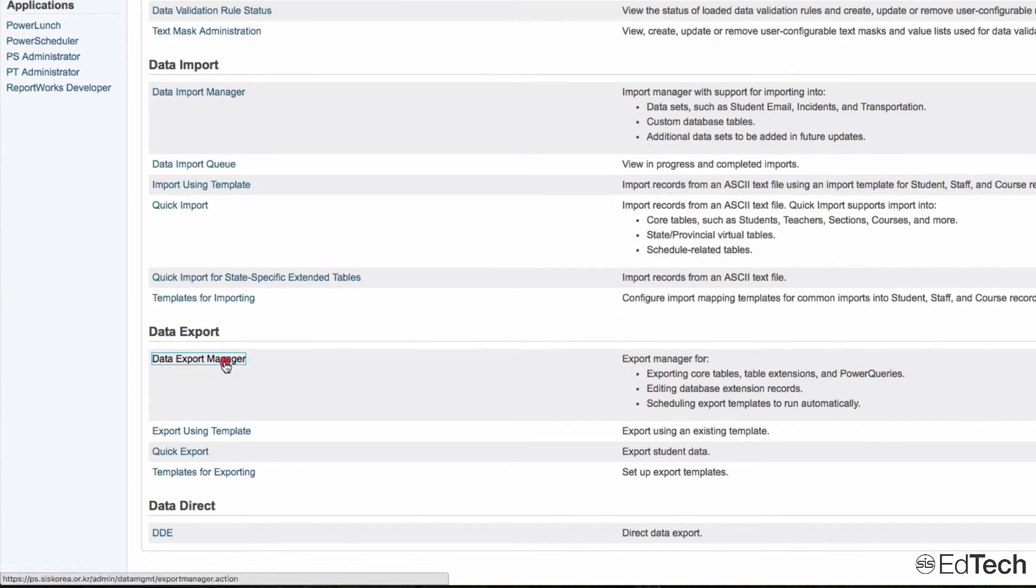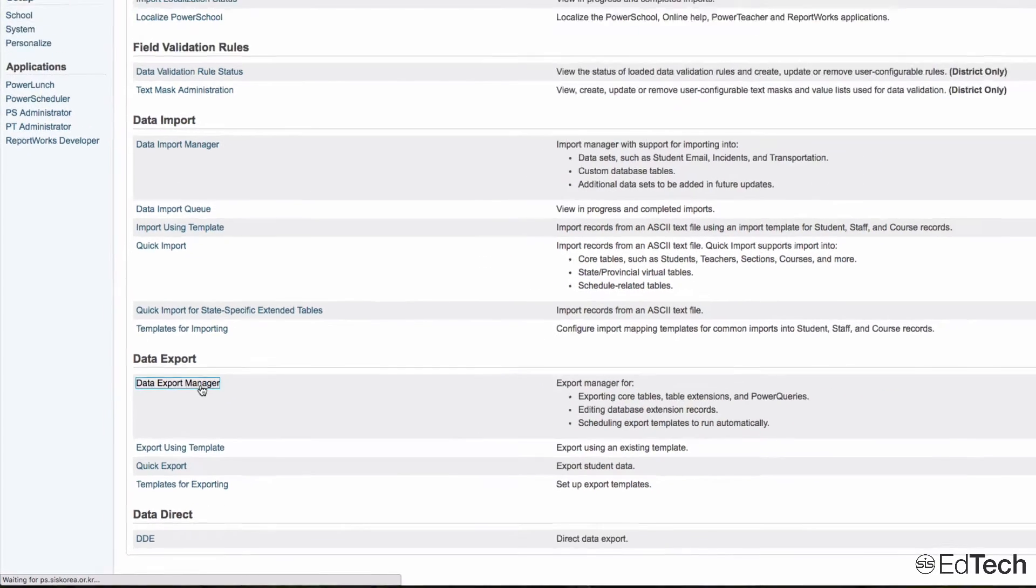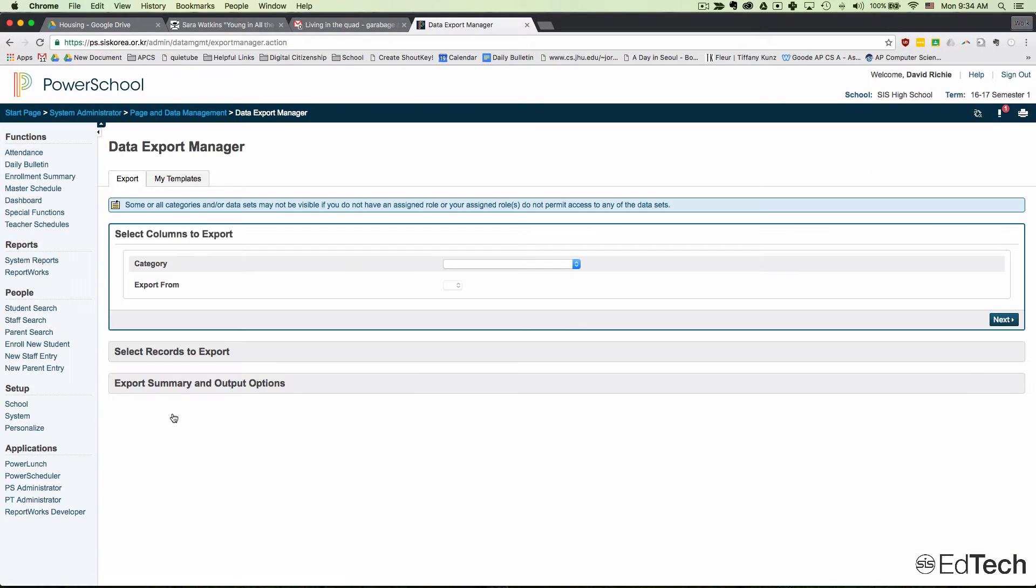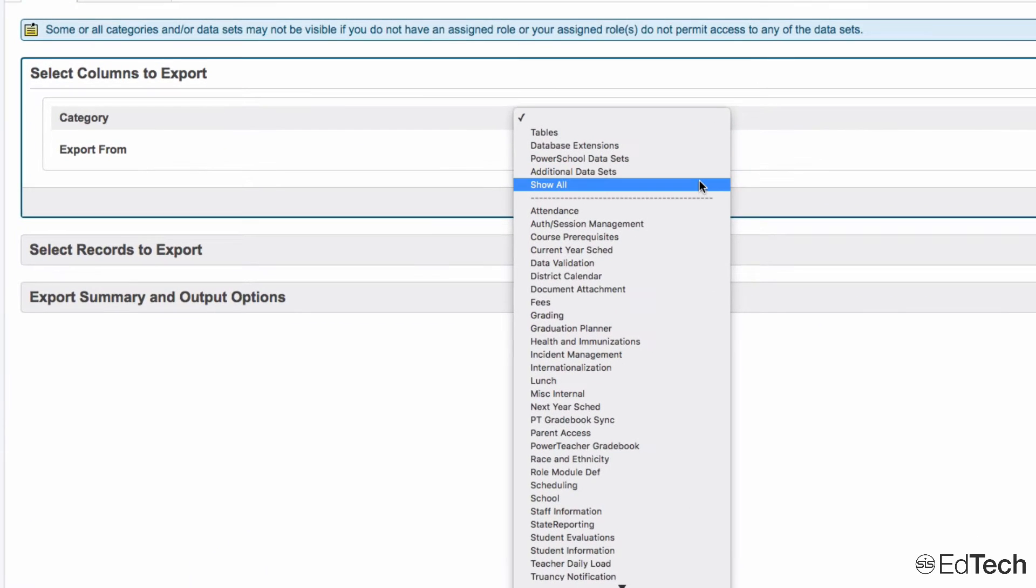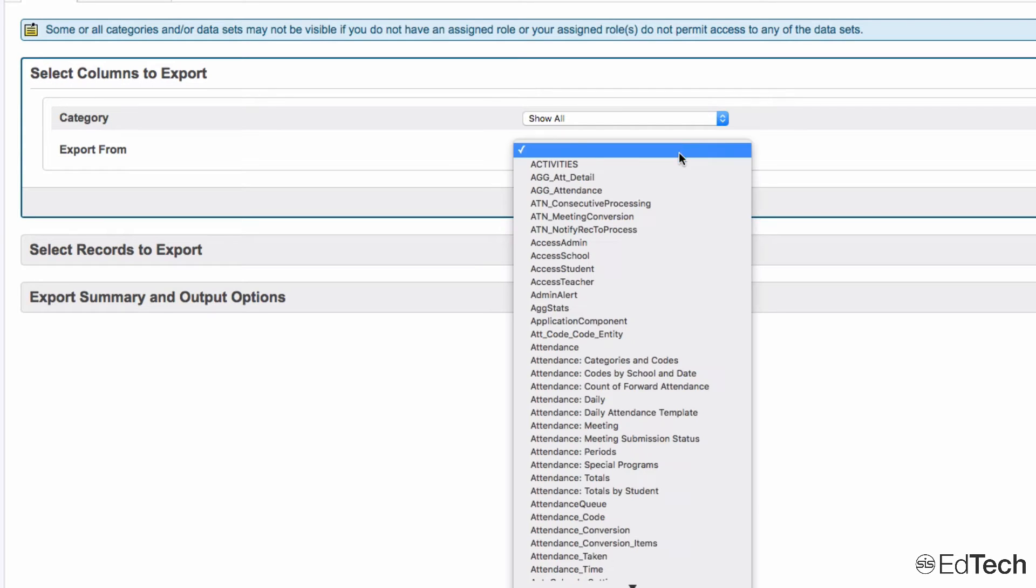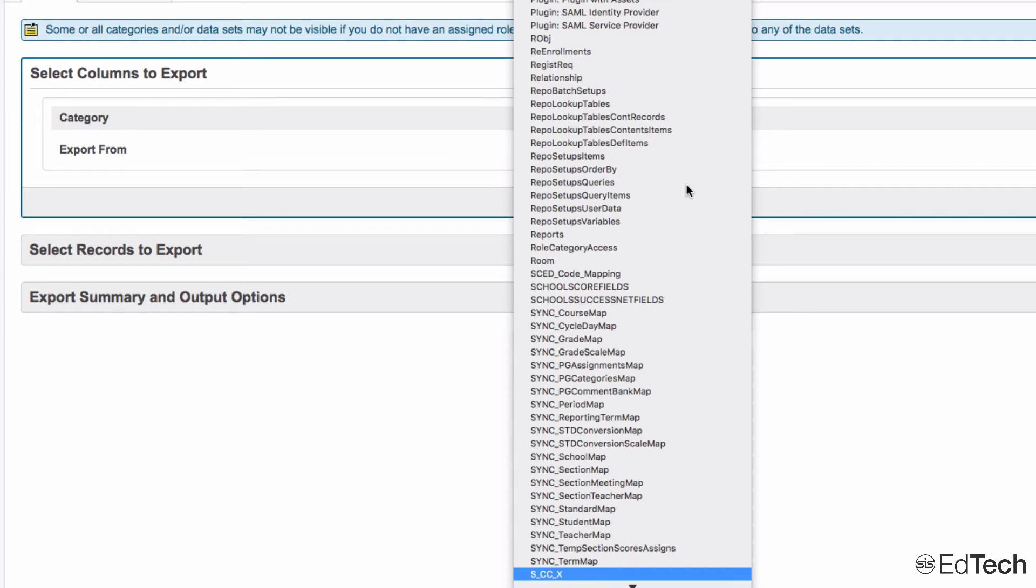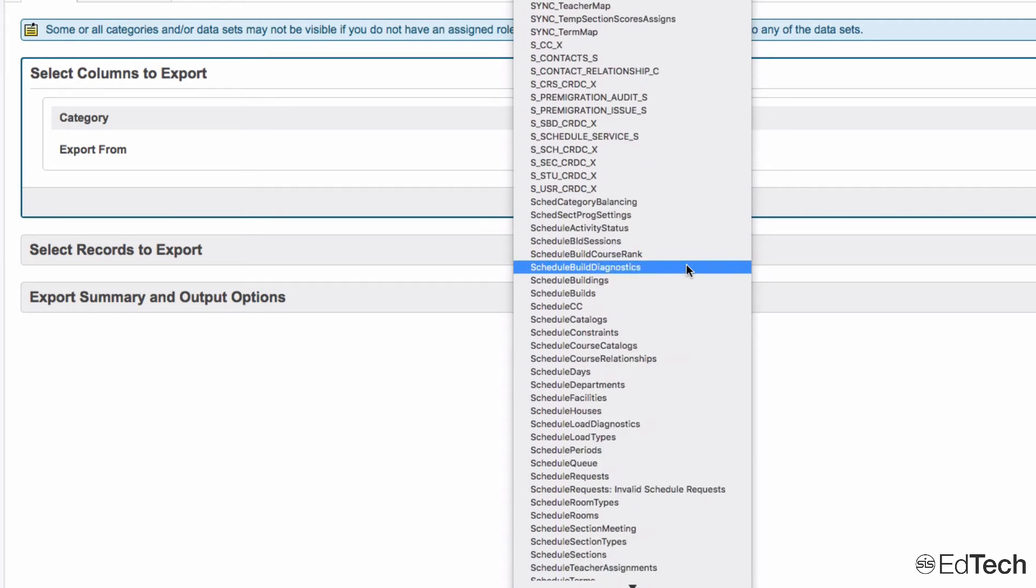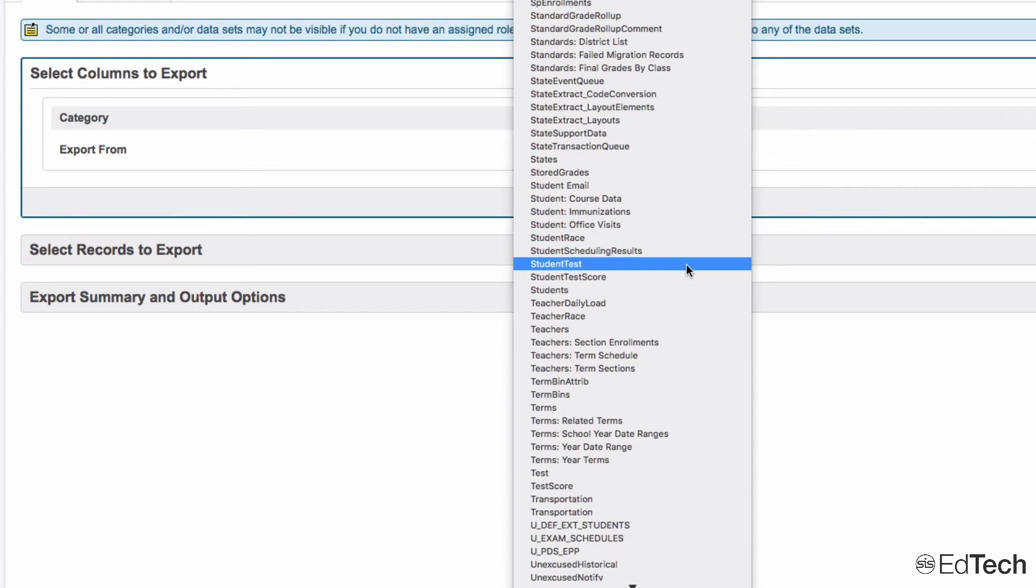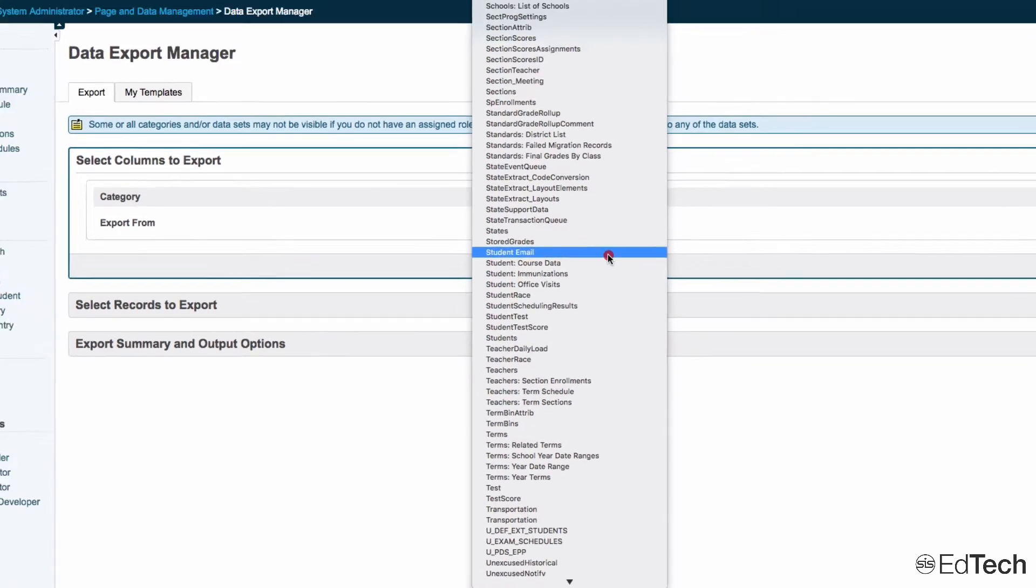From here, select a category and choose Show All. For export, you need to choose Students. You can jump to S by clicking S on your keyboard, which will take you to the S part of the menu. Then scroll down to Student Email.